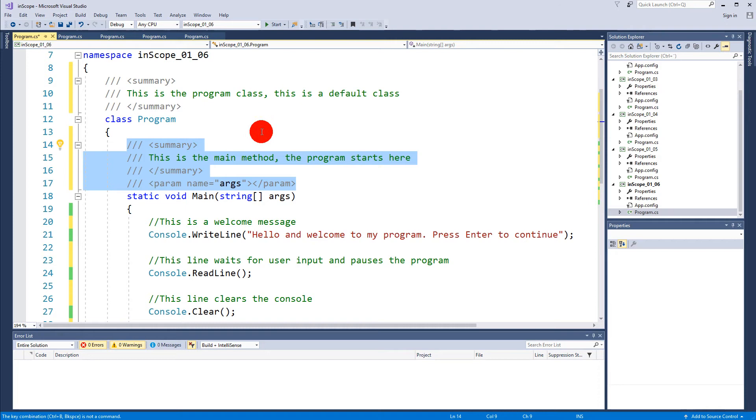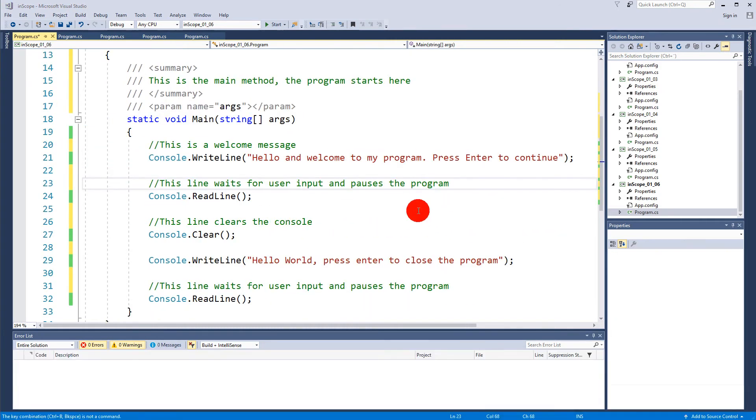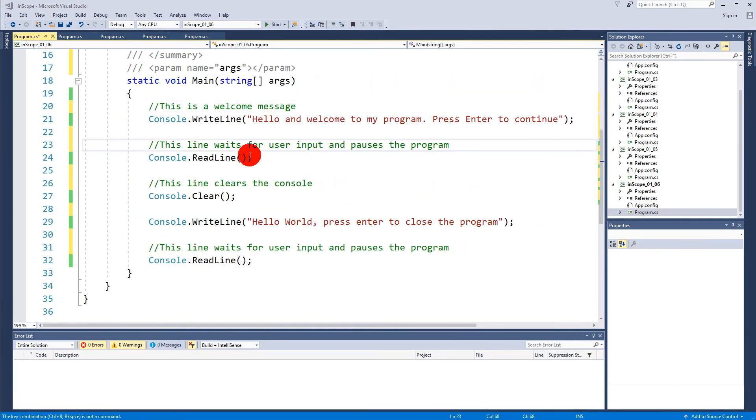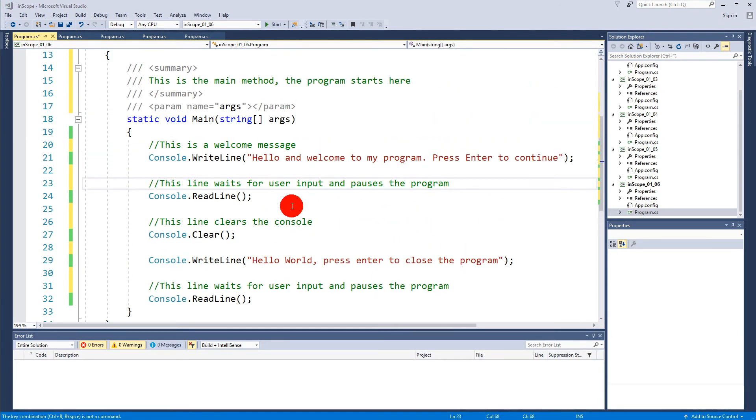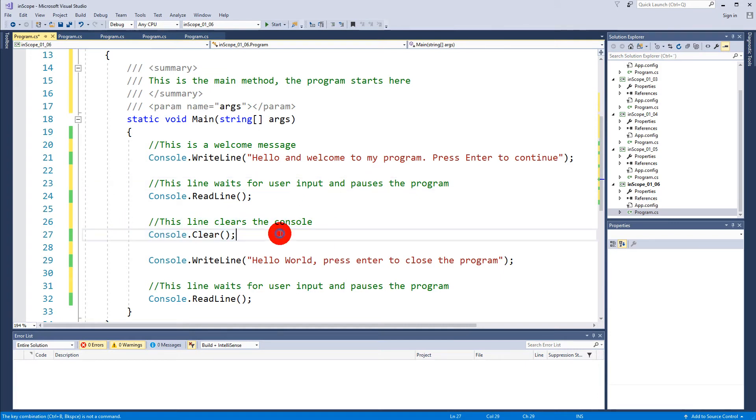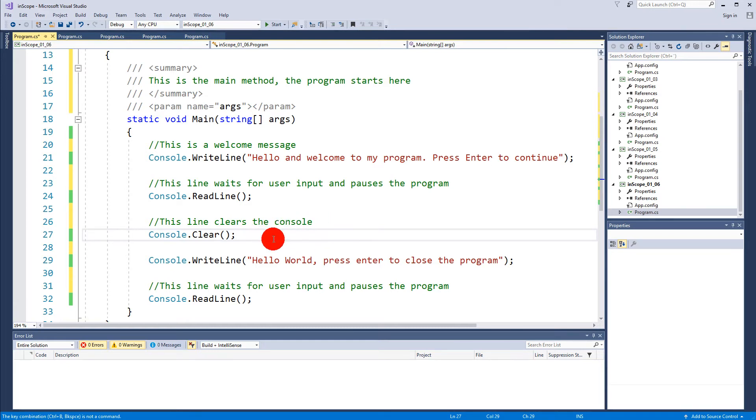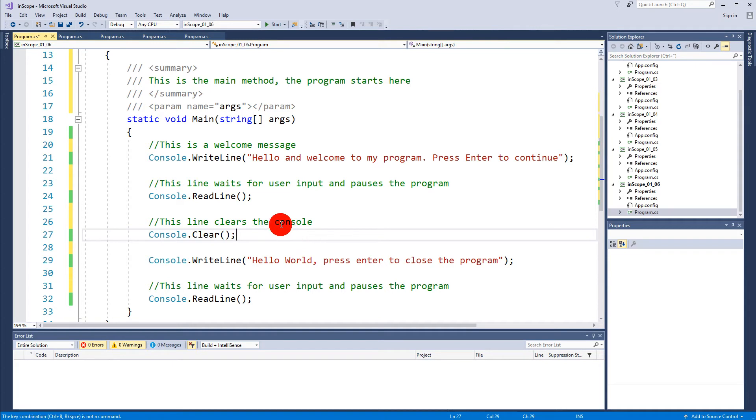Code comments can also be used for other things than just making notes for yourself. You can also be used to comment out some code, and when you comment out some code it will not be executed when you run the program. Let's say we are testing our program and some of the functionality we have written is not valid for this test, so we'd like to comment it out without deleting it.